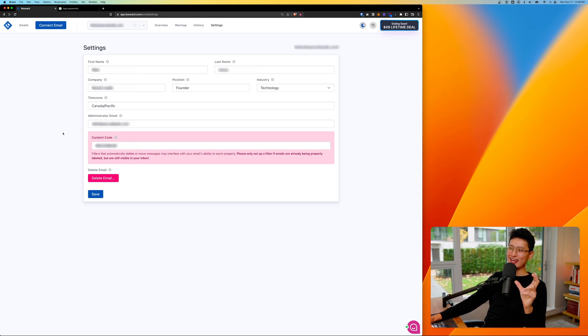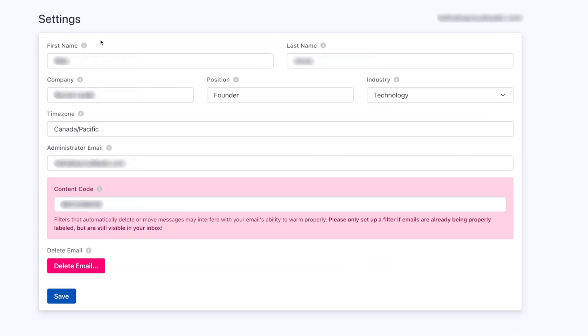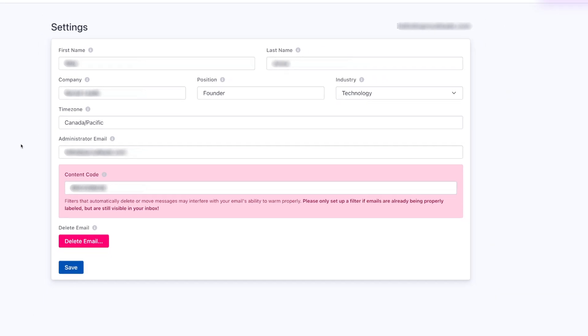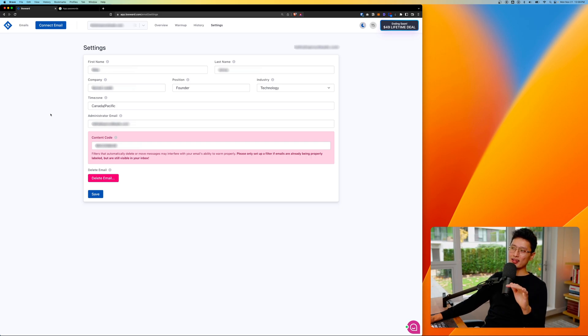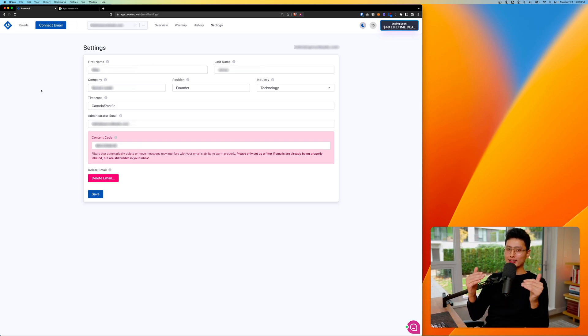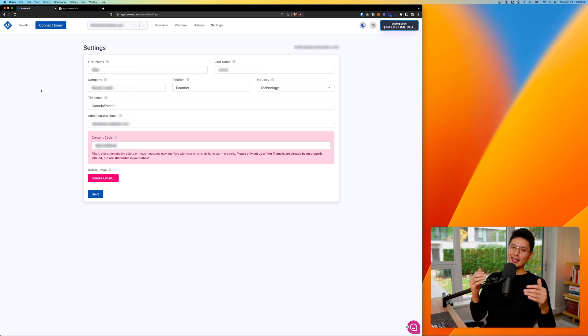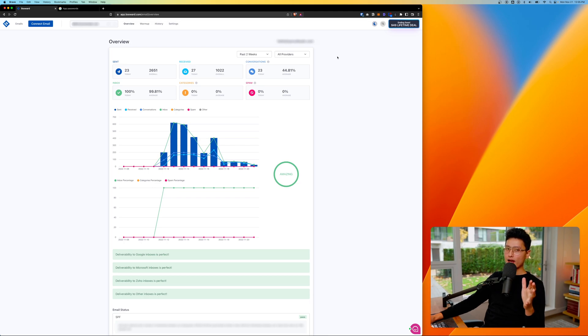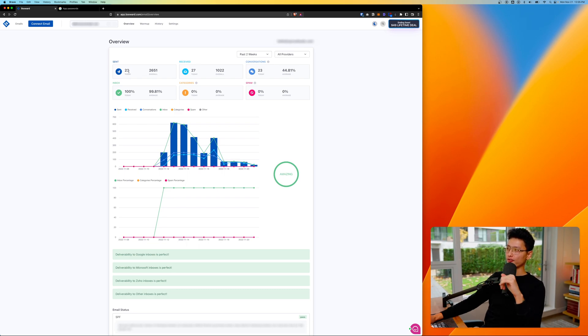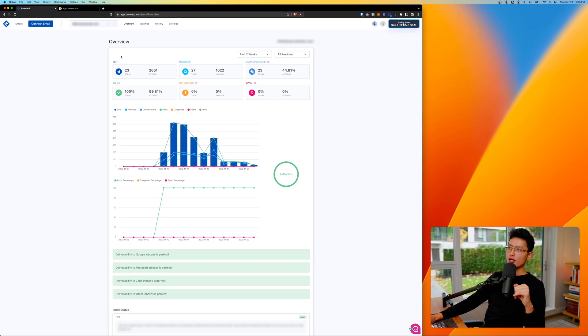Once your email is being connected to Boxward, it should prompt you to the setting page on the setting page. You basically want to enter your first name, last name, company, position, industry, time zone. And last but not least, if any error happens, you want to have an admin email to notify you what happened to this email inbox. And from there, what Boxward is going to do is they're going to grab these value of this field and automatically create a personalized and dynamic email and sent in between the network emails. Once you're done with that, it should prompt you back to overview window.